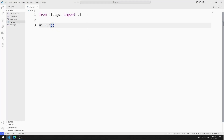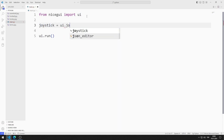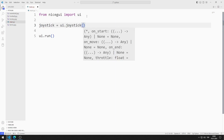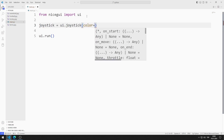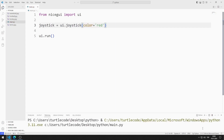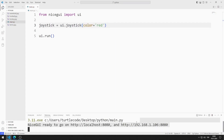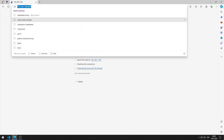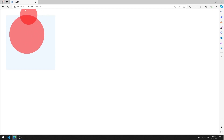First, I will create the joystick object. I create a variable and send a color parameter to the joystick function. I save the code file and run it. You can go to this address using any browser. I added the joystick object to the web page.